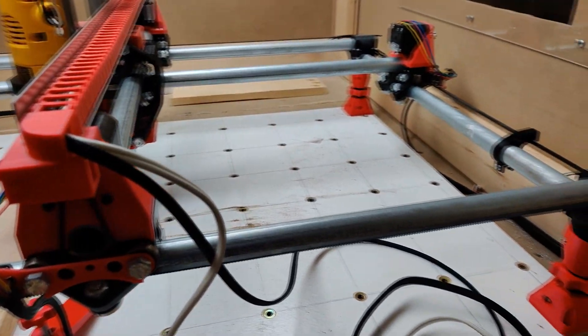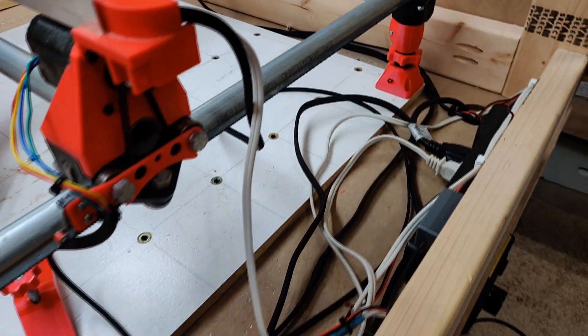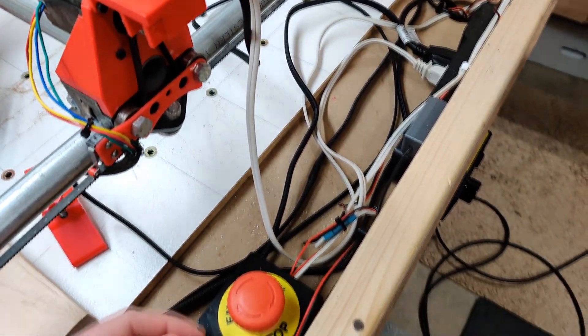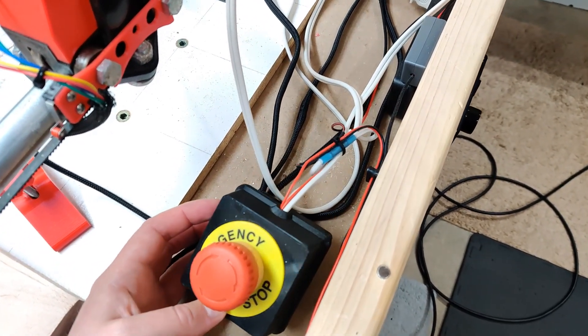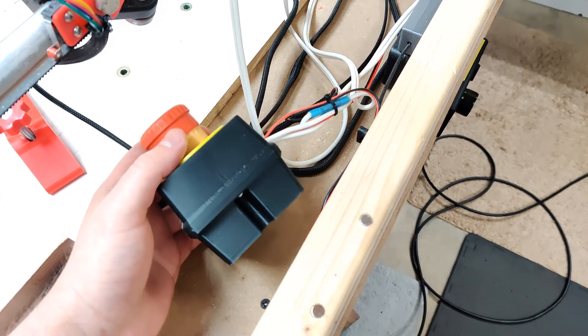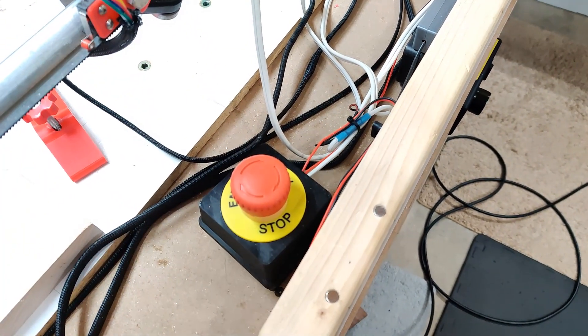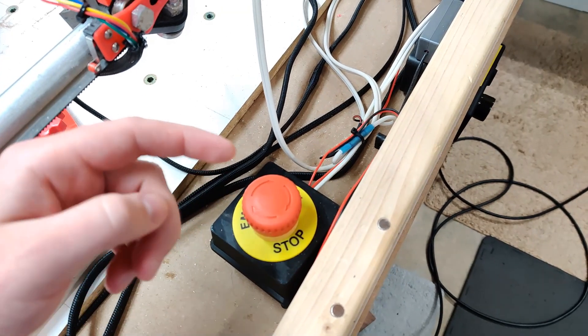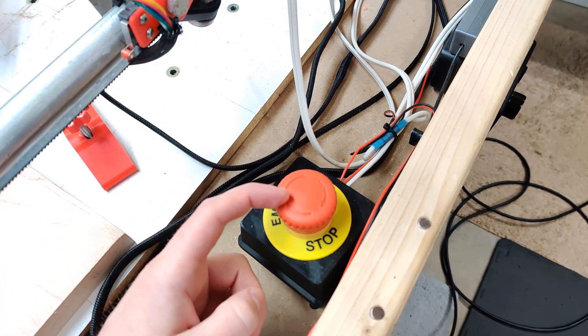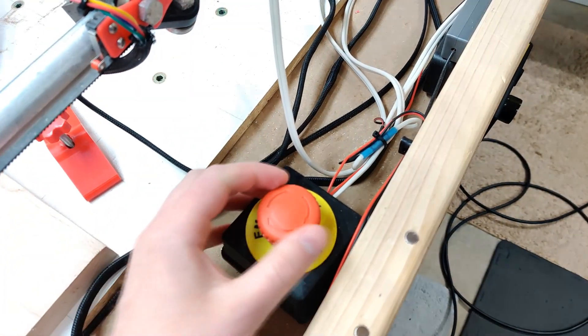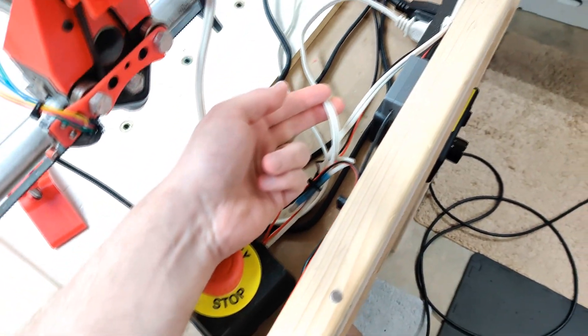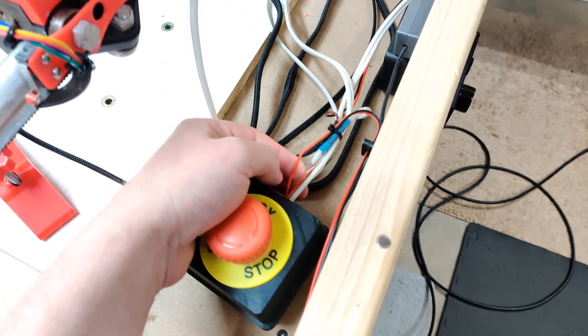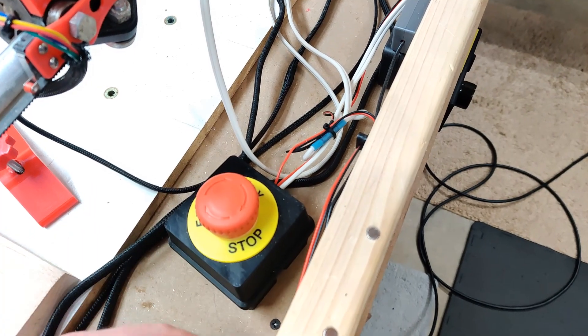So another thing to note here on the white power cable going to the router is that I have it ran through this e-stop enclosure. I have two normally closed contacts on this e-stop. And so therefore when I hit it, it breaks open not only my 110 for the router, but it also kills power going to my Rambo board.